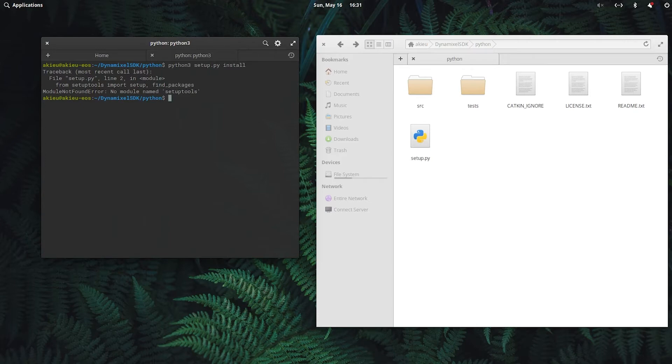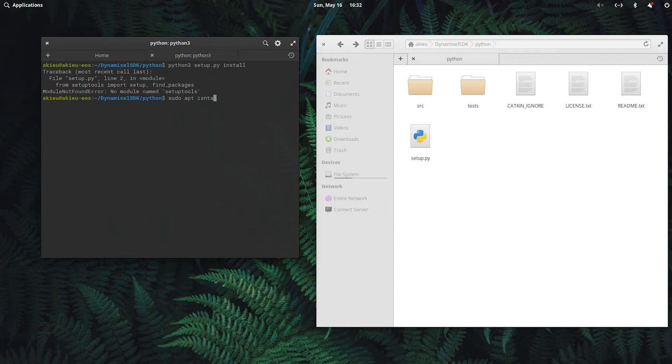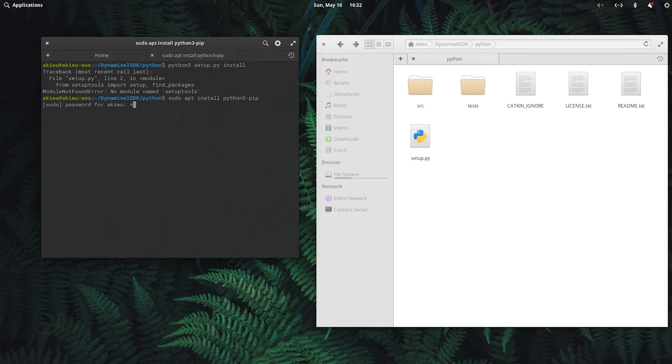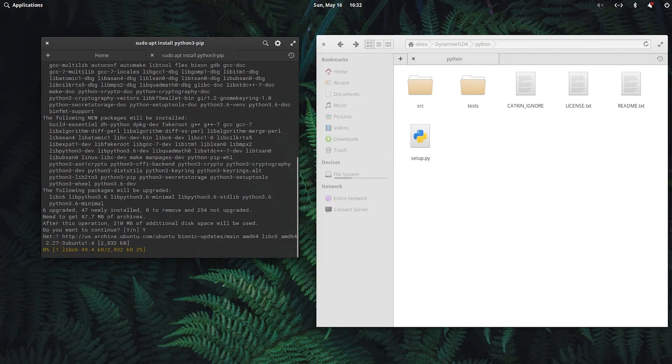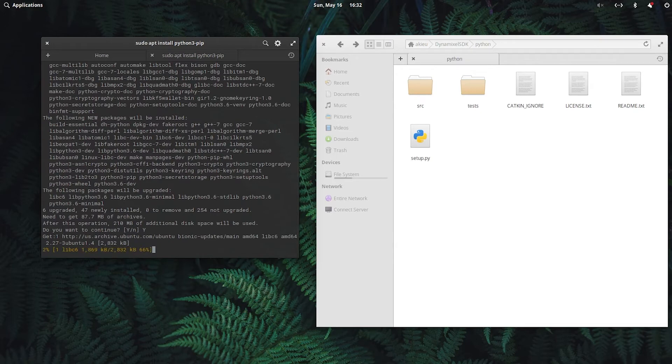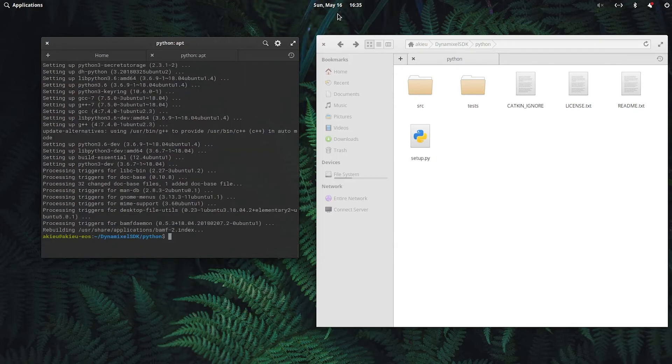We could install it along with pip as well. To do that, we'll do sudo apt install python3-pip. This is going to take a bit to download. Okay, now that that's done, I'll clear it.